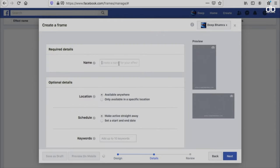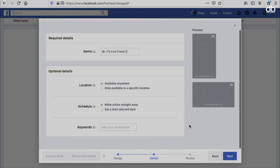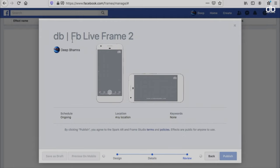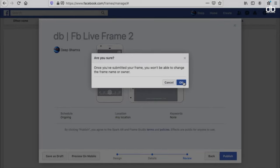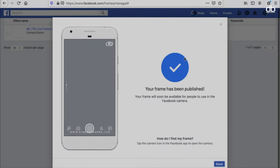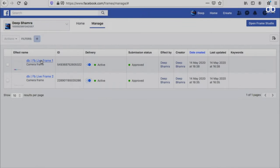You can now click Next and give it a name. I'm just going to name it 'DB Livestream Frame 2' because I've already made one. You don't need to add keywords since it's your personal frame. Now click Next. You will see a final preview of how it looks in landscape and portrait. I'm happy with it so I'll click Publish and then OK. That will publish the frame which you can then use for your live sessions. Click Done and you can proceed further.